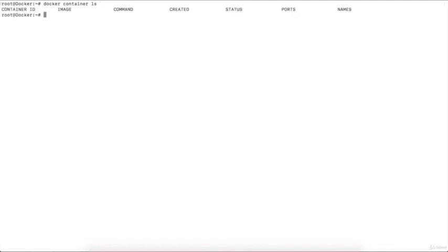I am on my terminal and I have logged into my Docker machine which I created on the cloud. If you are using local, just open a terminal. I will execute the command 'docker container ls' and press Enter. You can see nothing is being returned — it means no container is currently running on my machine.